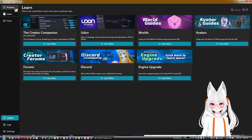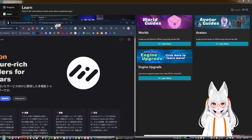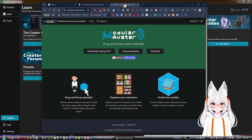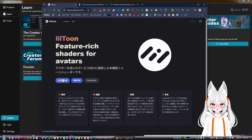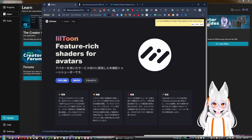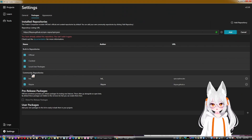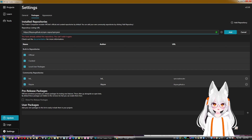Let's talk about adding custom repositories. For example, to add LilToon, VRC Fury, or Modular Avatar — for LilToon it's straightforward: go to their page and click Install for Creator Companion. It will open Creator Companion showing a prompt, and since I already have it, I can't add it again, but you'd just select it and add the community repository.